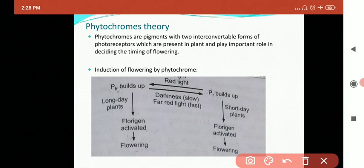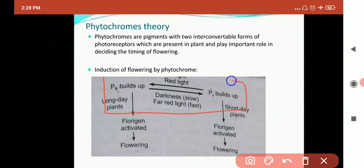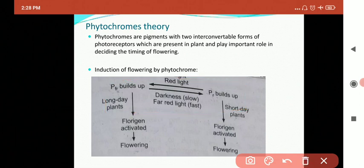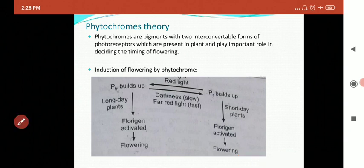This conversion of phytochrome far-red to phytochrome red and phytochrome red to phytochrome far-red is shown in the diagram. Phytochrome far-red absorbs far-red light and becomes phytochrome R, and phytochrome R absorbs red light and becomes phytochrome far-red. These are the interconvertible forms of photoreceptors. In plants, phytochrome far-red (PFR) is the physiologically active or signaling state of the phytochrome.